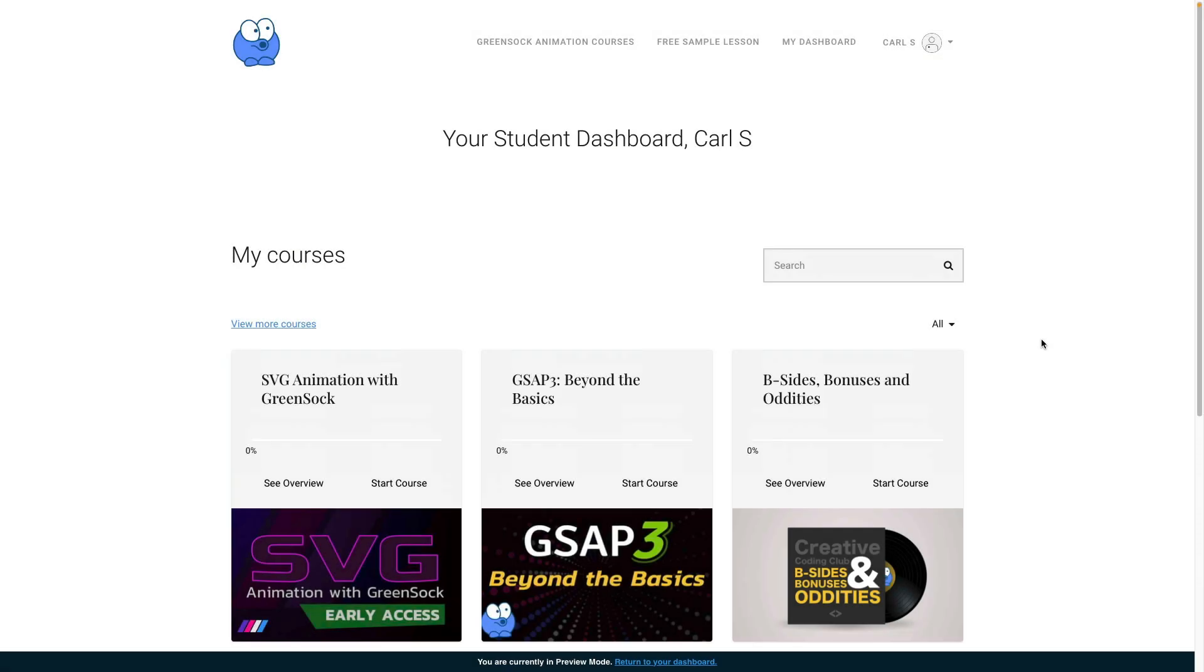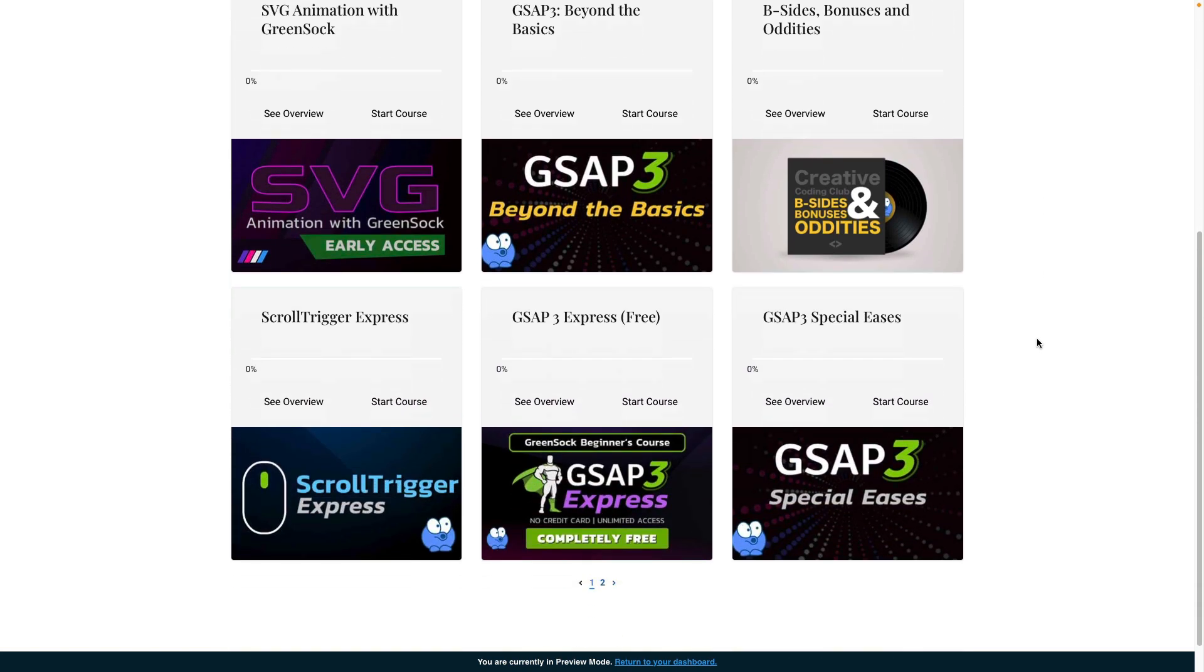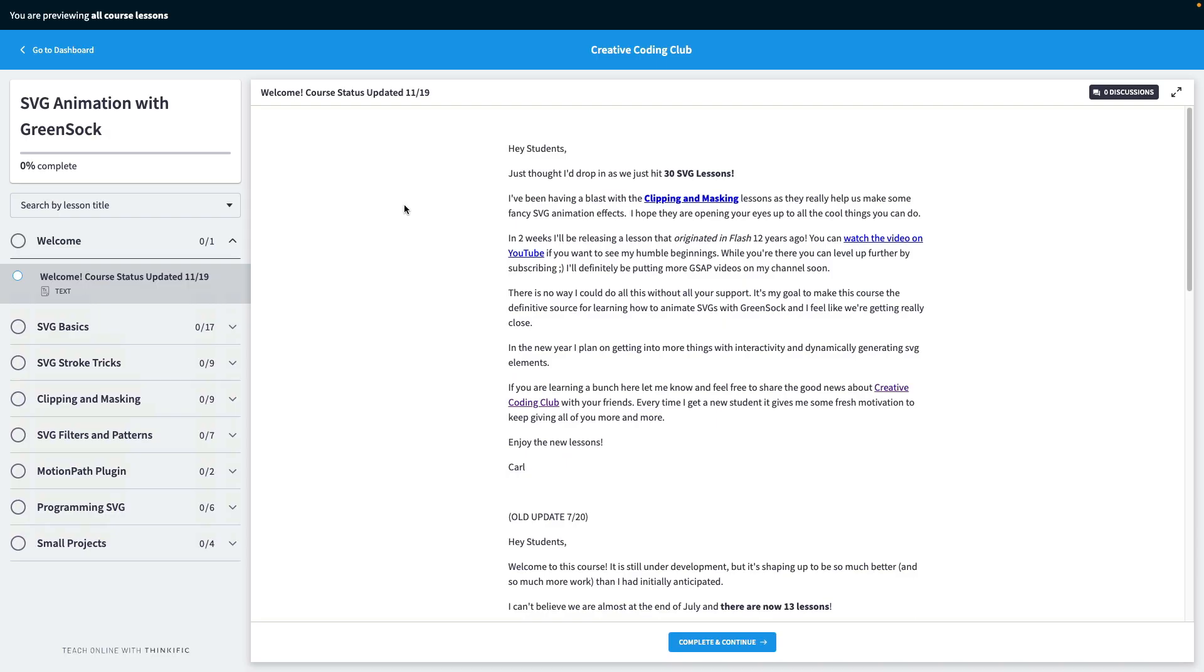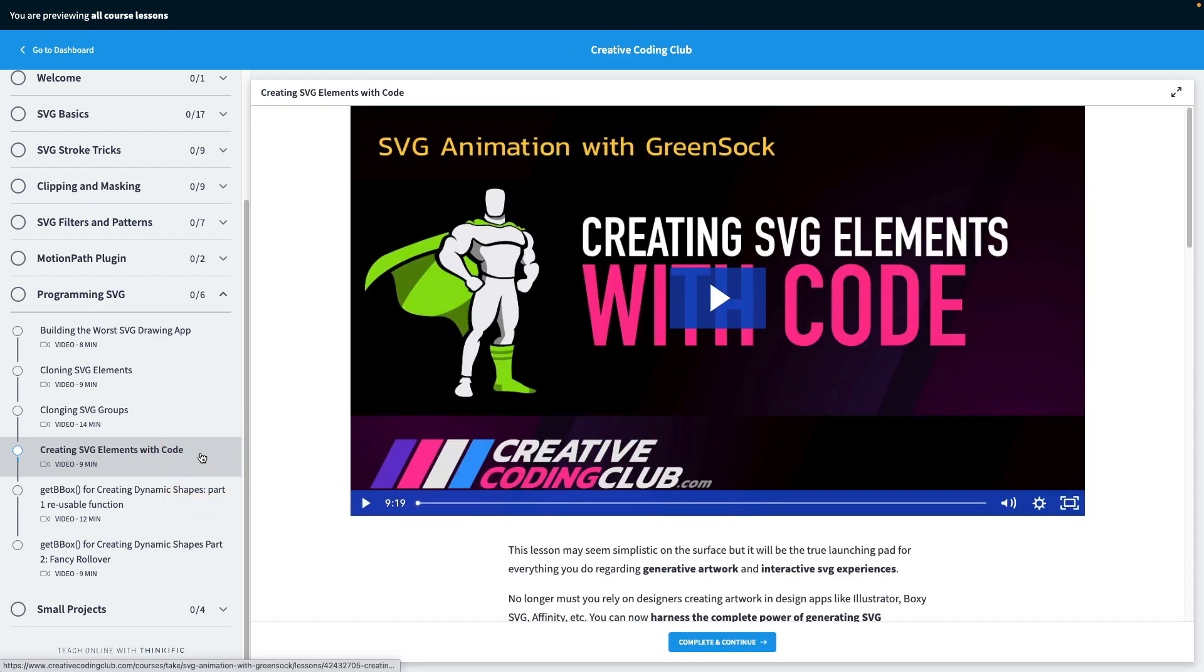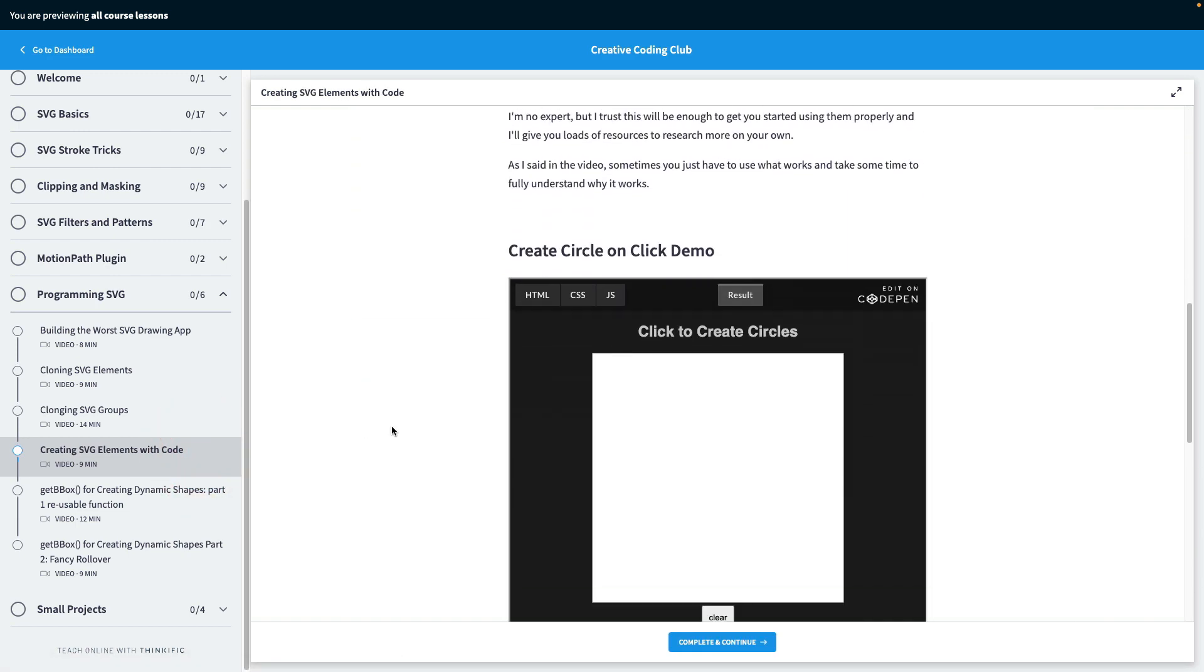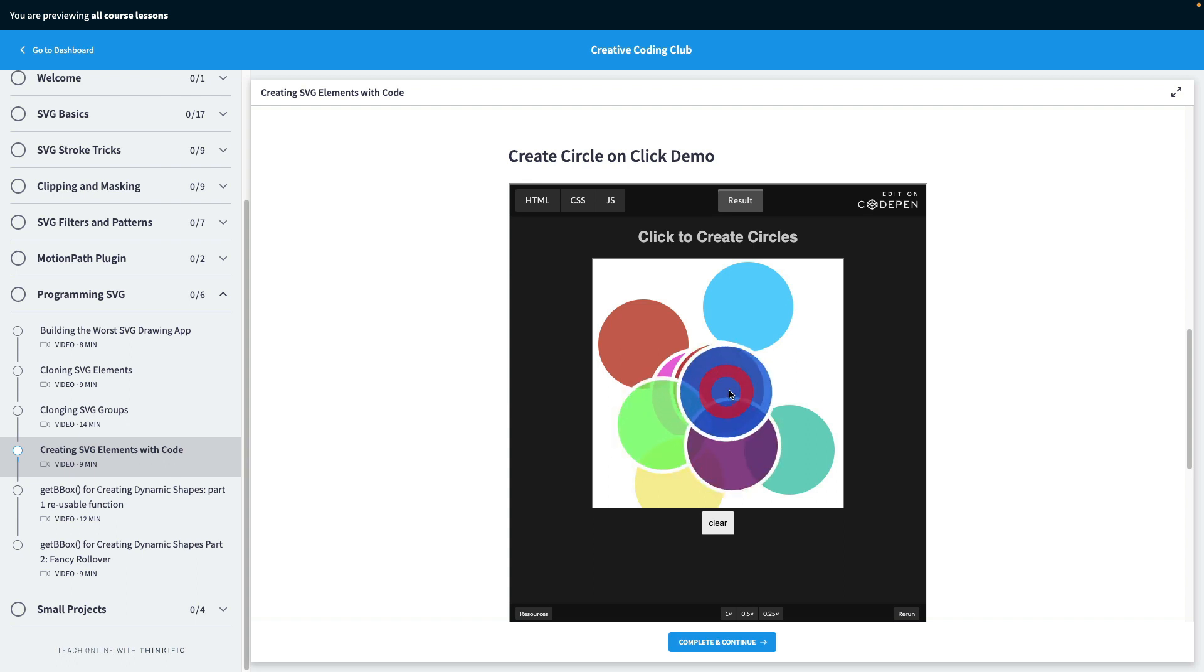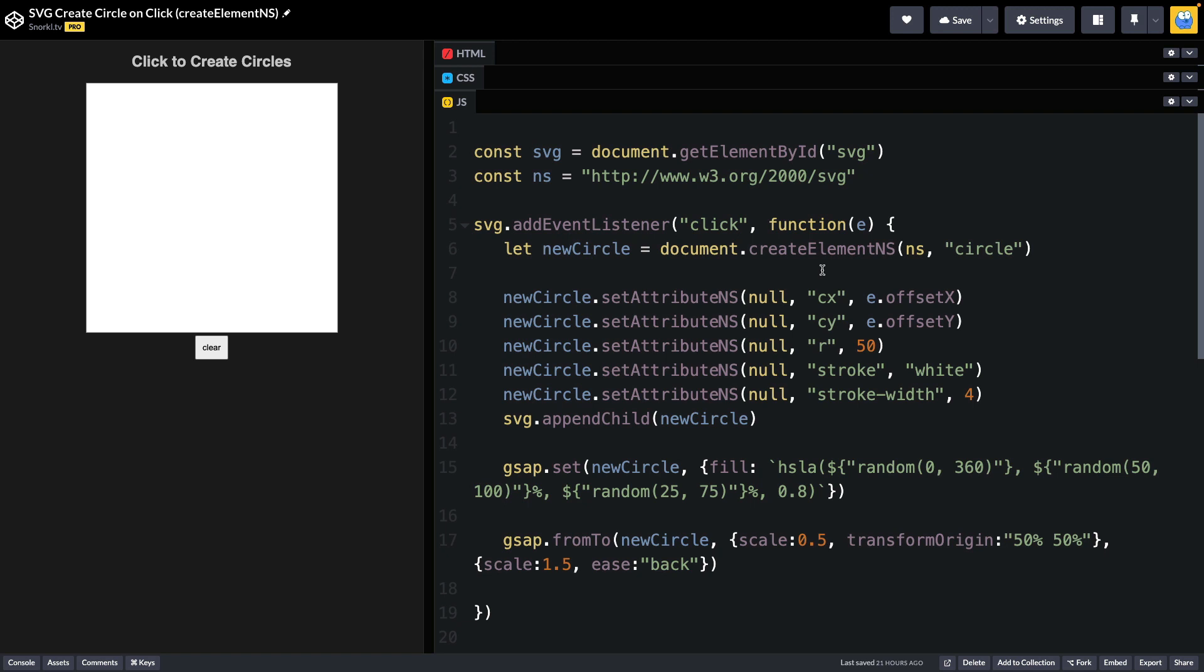We've created SVG circles dynamically before. Here in my student dashboard, I have access to all my Creative Coding Club courses. For SVG animation with GreenSock, I'm just going to click on start course. We have all of our chapters, and we're going to pop in real quick to programming SVG. We're particularly interested in creating SVG elements with code. In this lesson, I showed you how we can dynamically create circles on click and add them to the SVG and animate them. It's an awesome lesson, and it comes with a code pen that we can grab some code out of.